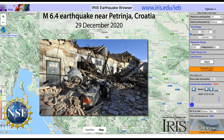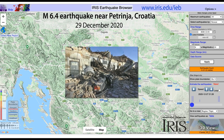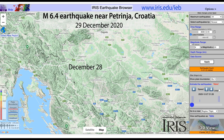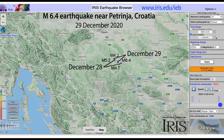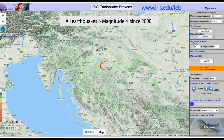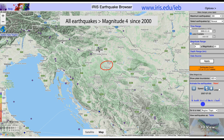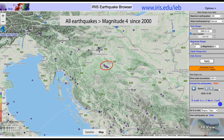The devastating earthquake in Croatia that occurred on December 29, 2020 was preceded by two moderate earthquakes the day before. Viewing the IRIS earthquake browser set to all earthquakes greater than M4 in the past 20 years, we see that this area has not had many large earthquakes.